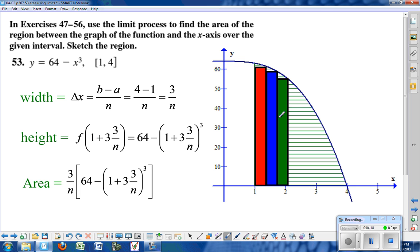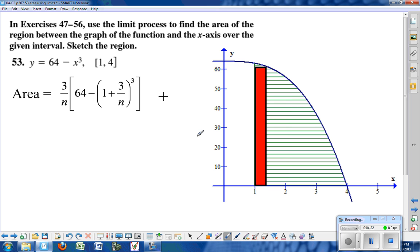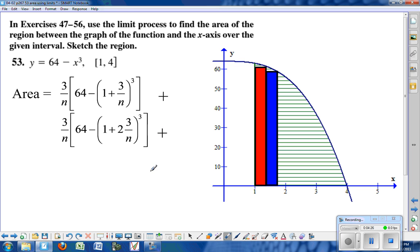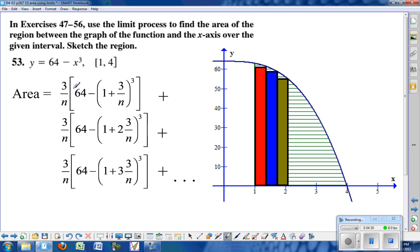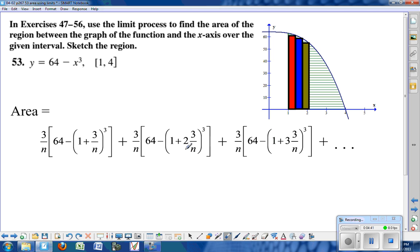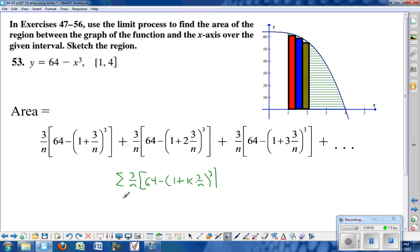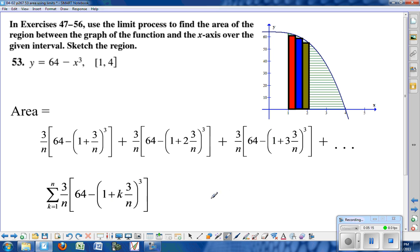We now have the areas of three different rectangles. Looking at just the area pieces, you can see the pattern: everything is the same except for the coefficient of 3 over n. Writing this out and looking for the pattern, we get sigma notation where every term has 3 over n times 64 minus the quantity 1 plus k times 3 over n, cubed — where k starts at 1 and goes up to n.